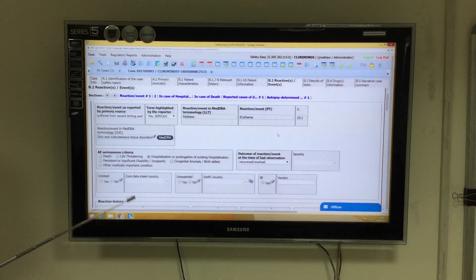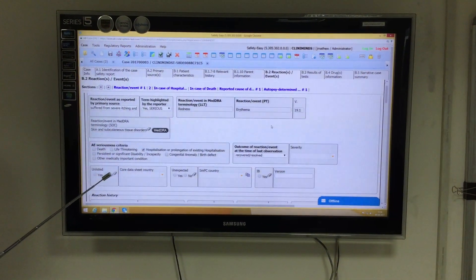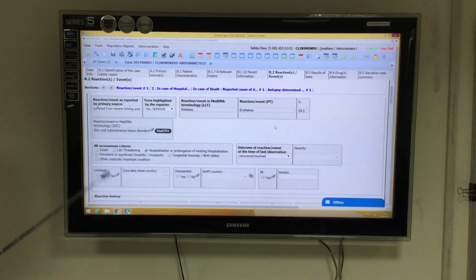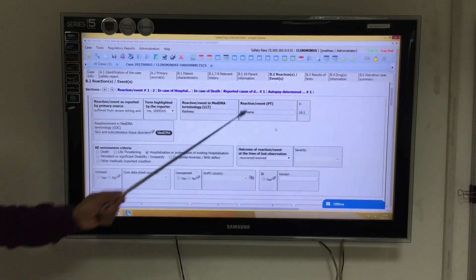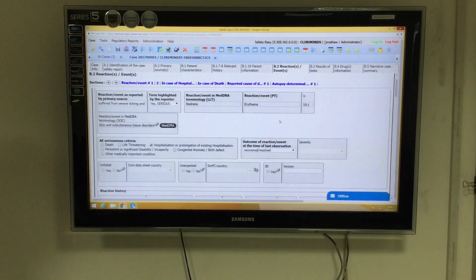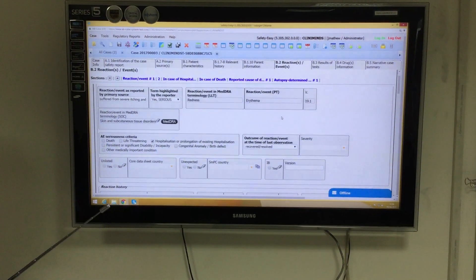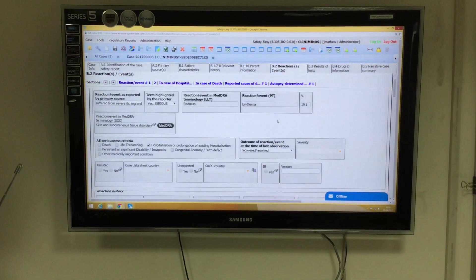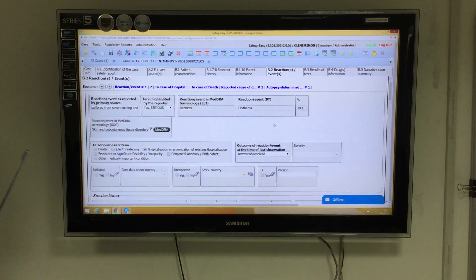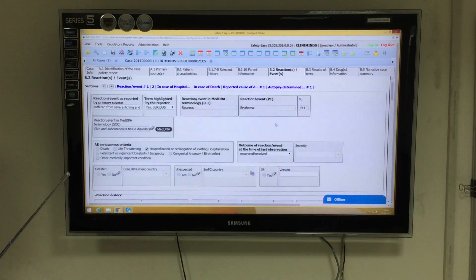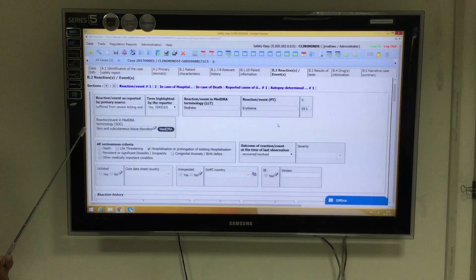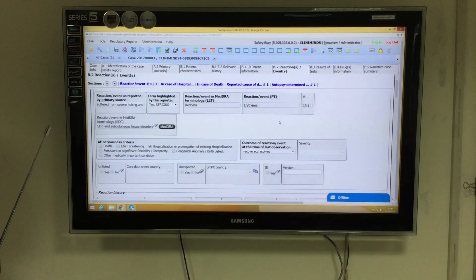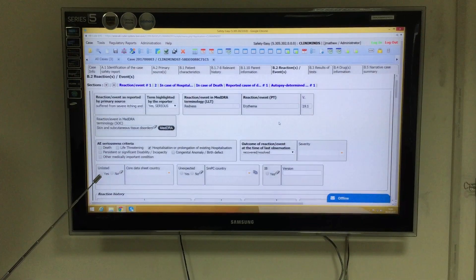Good afternoon everyone. Today we will be discussing coding of adverse events using SafetyEasy. When coding adverse events, we should make sure that we know the appropriate terminology to which we code the verbatim using the Medical Dictionary of Regulatory Activities.